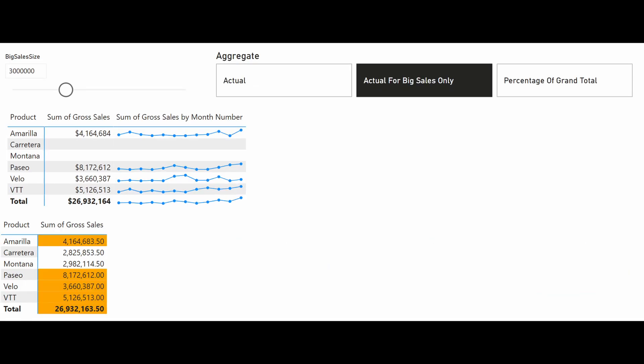If you change the calculation group in your Sparkline to be the entire Sparkline instead of the individual values and change your big sales parameter to three million, the big sales check is done across the entire total of the Sparkline category, which doesn't take into account individual months. Products that don't reach this entire Sparkline threshold of three million don't get their Sparklines generated entirely — so Carter and Montana, for example.